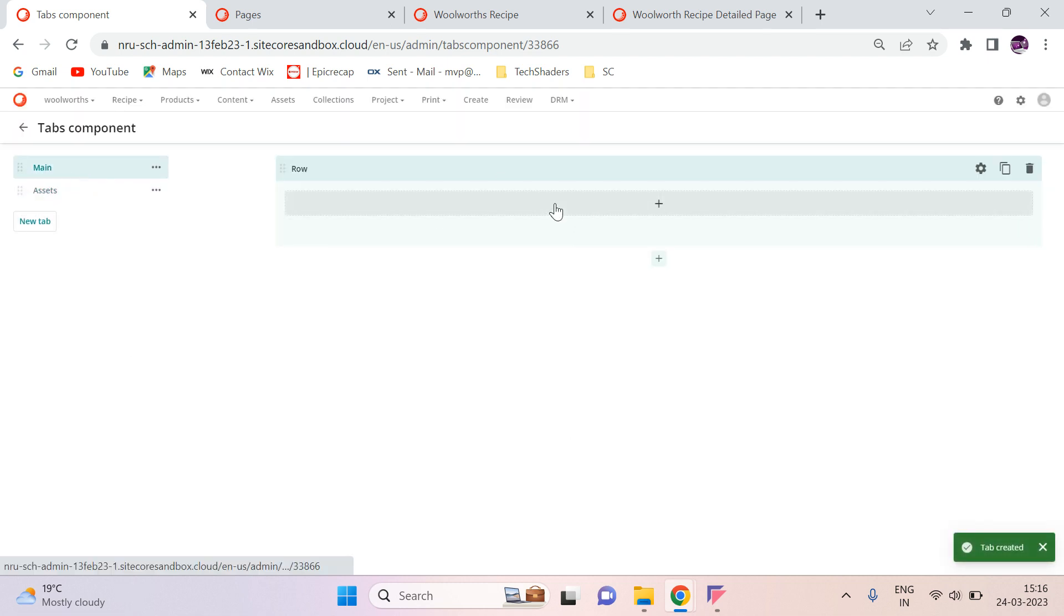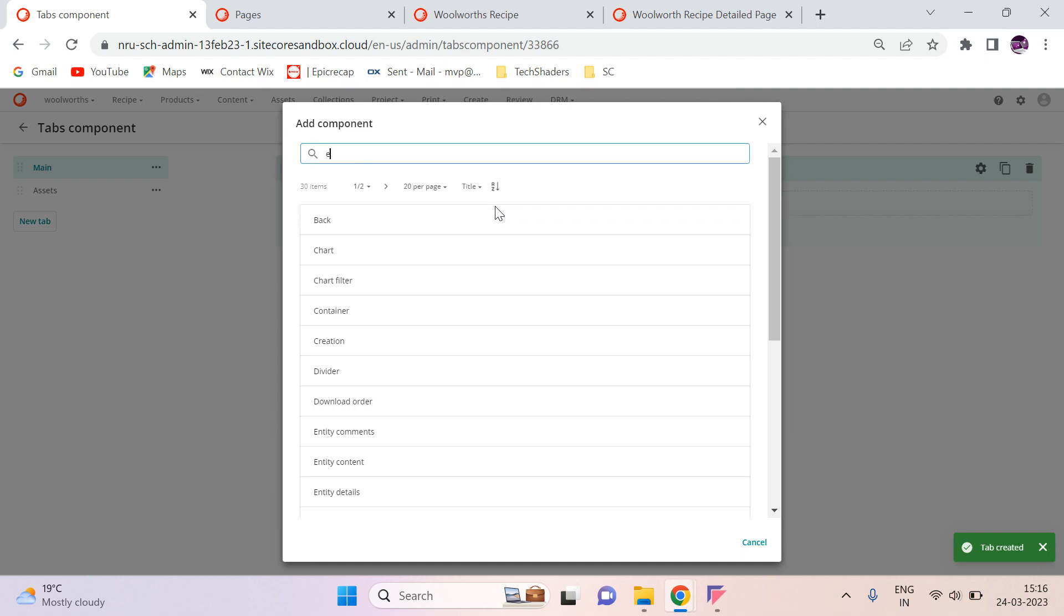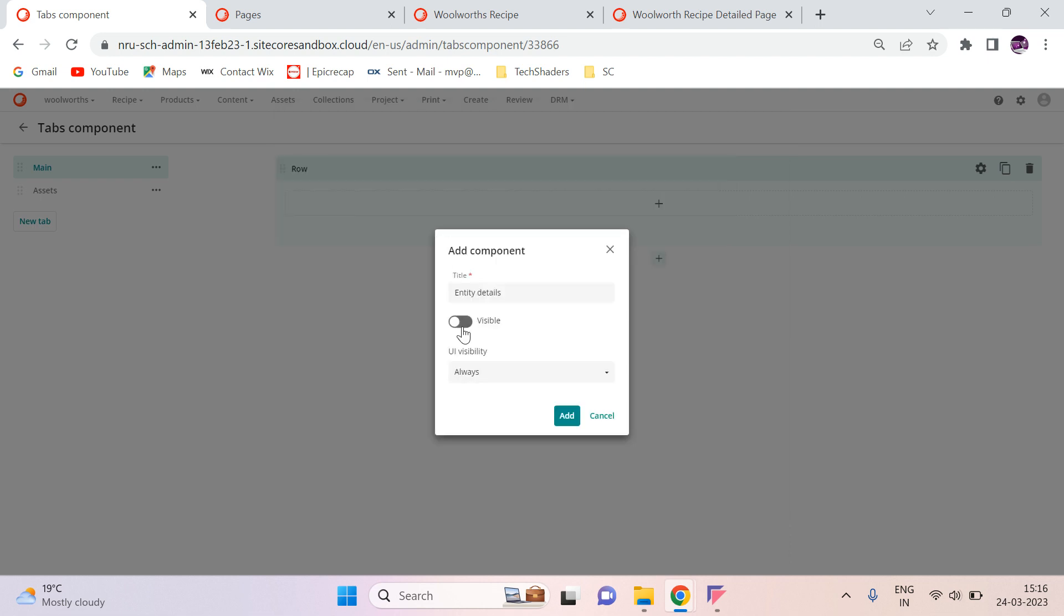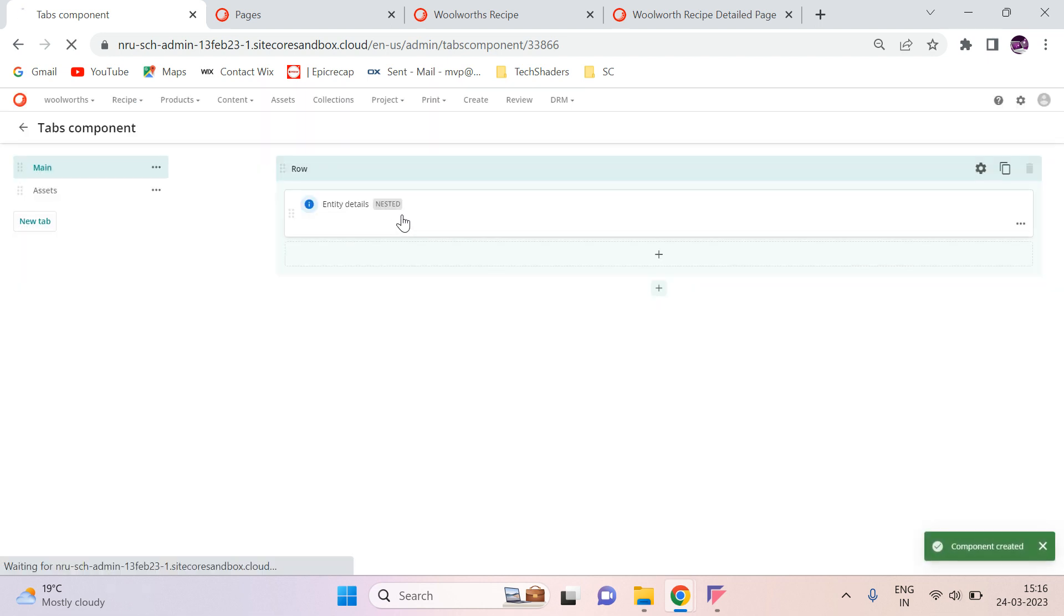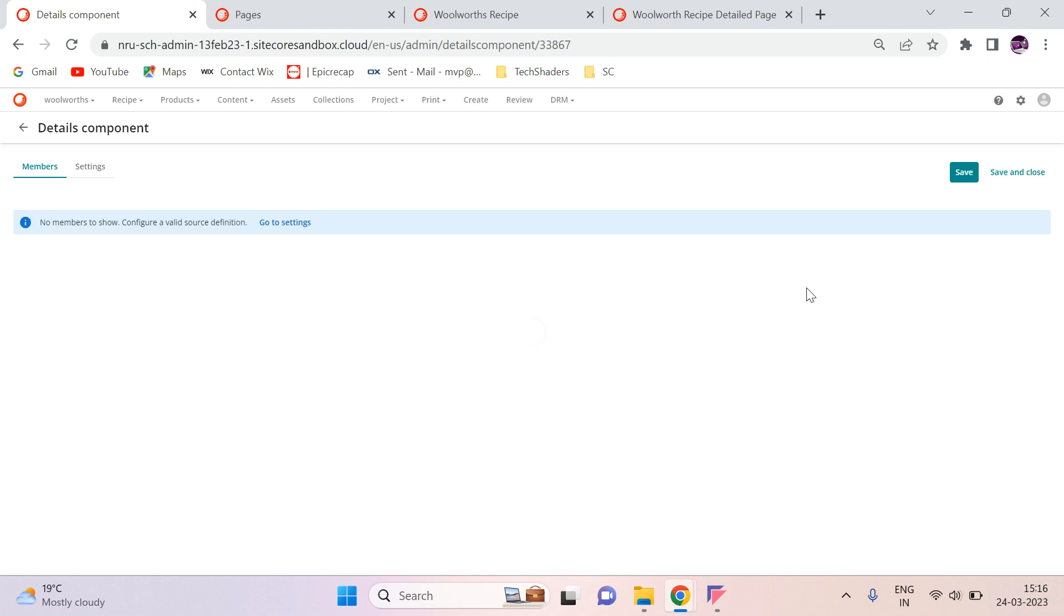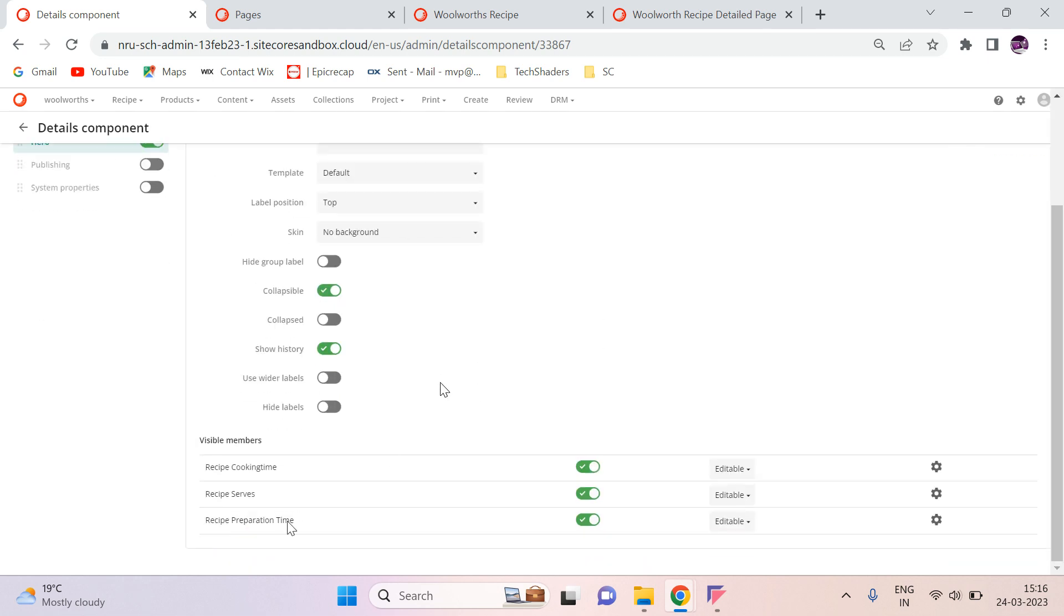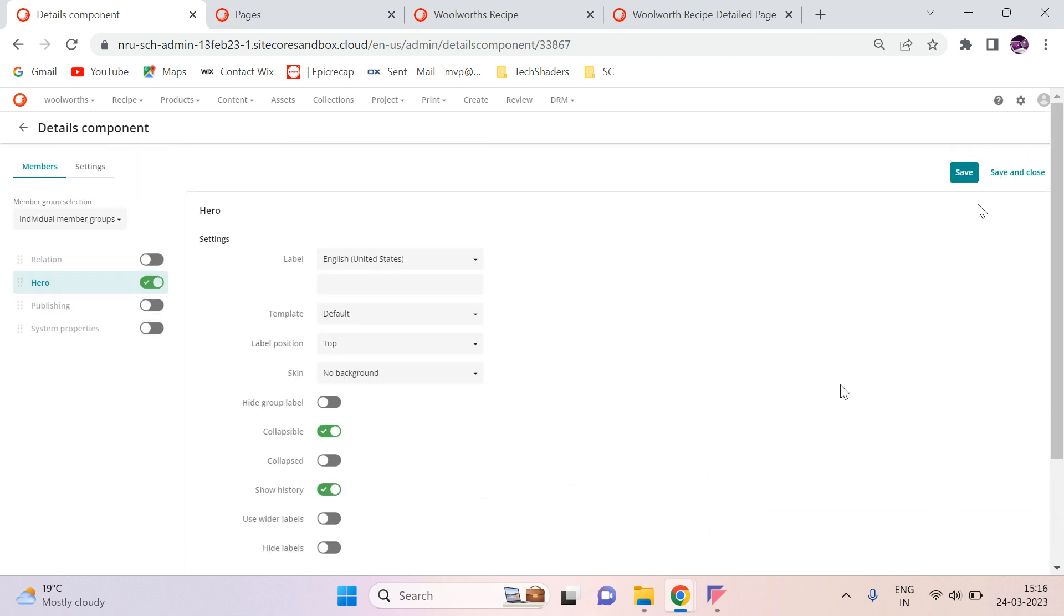For the main, here we can add the entity detail component. And then we can show the basic meta properties. In the hero we can see this option. It's editable. That's fine. Everything is good. Save and close.